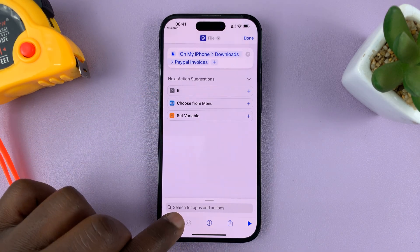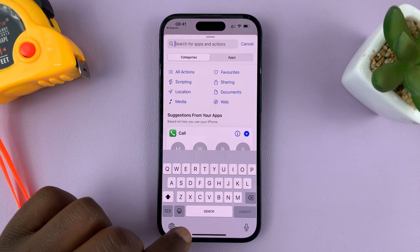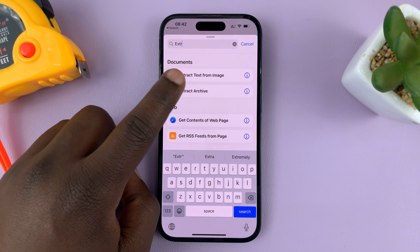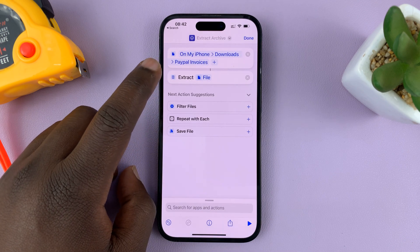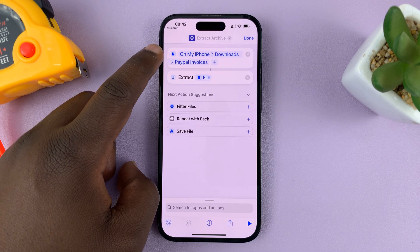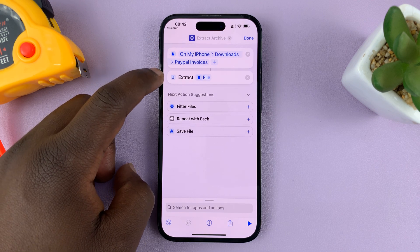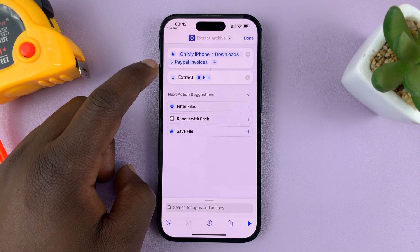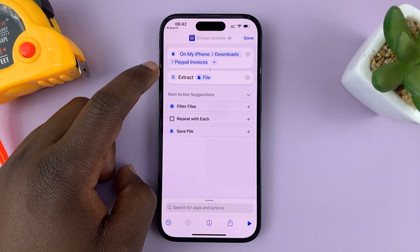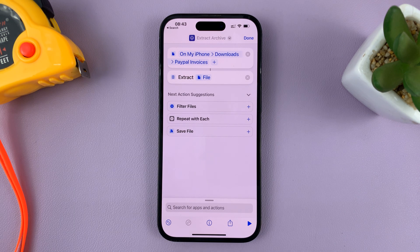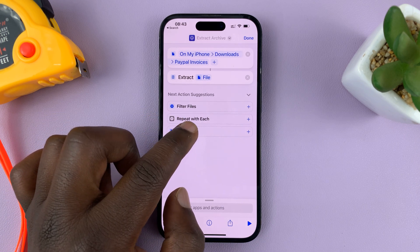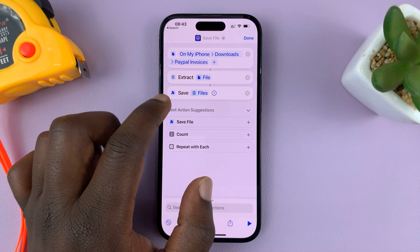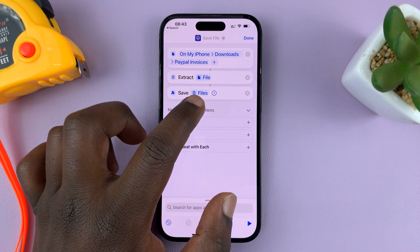Now go back to the search bar and type 'extract', then select the 'Extract Archive' option. So now we have selected the file we want to extract, we have given the instruction to extract, and now the last thing is to give a location of where we want the files extracted to. Tap on 'Save File'.